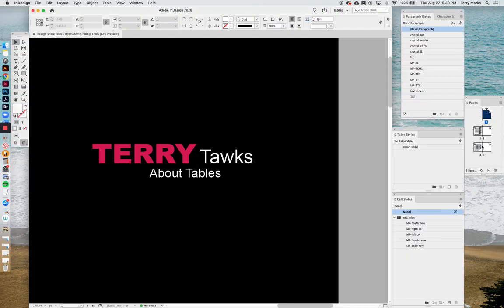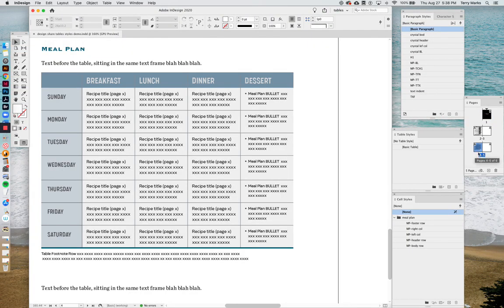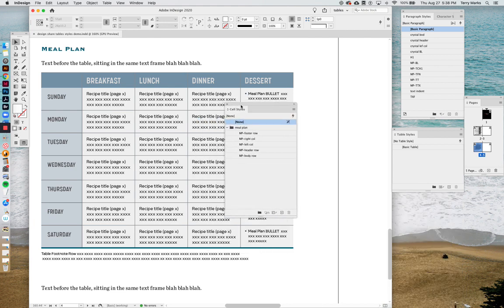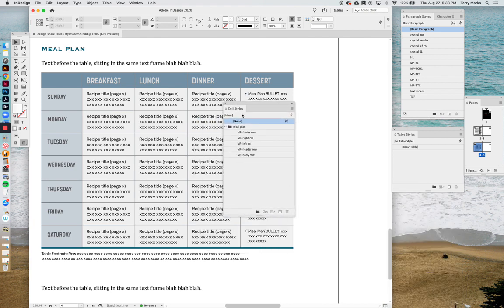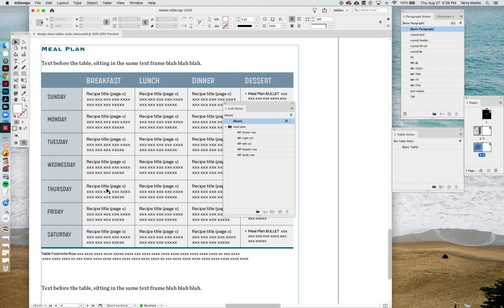So now let's take a look at making table styles. But first, remember the cell style palette? All these lovely styles we made. Nothing's actually applied yet to this particular table.